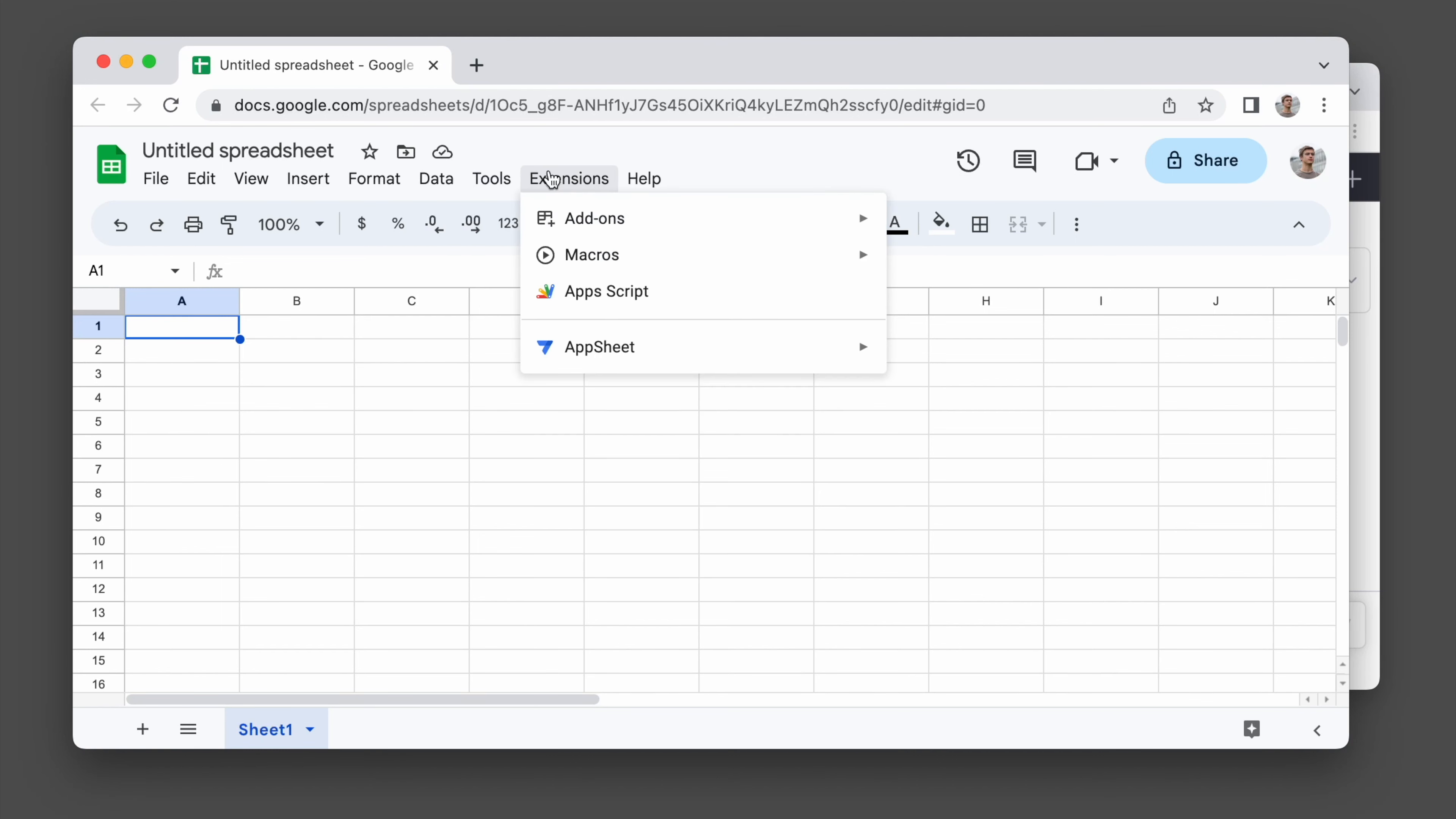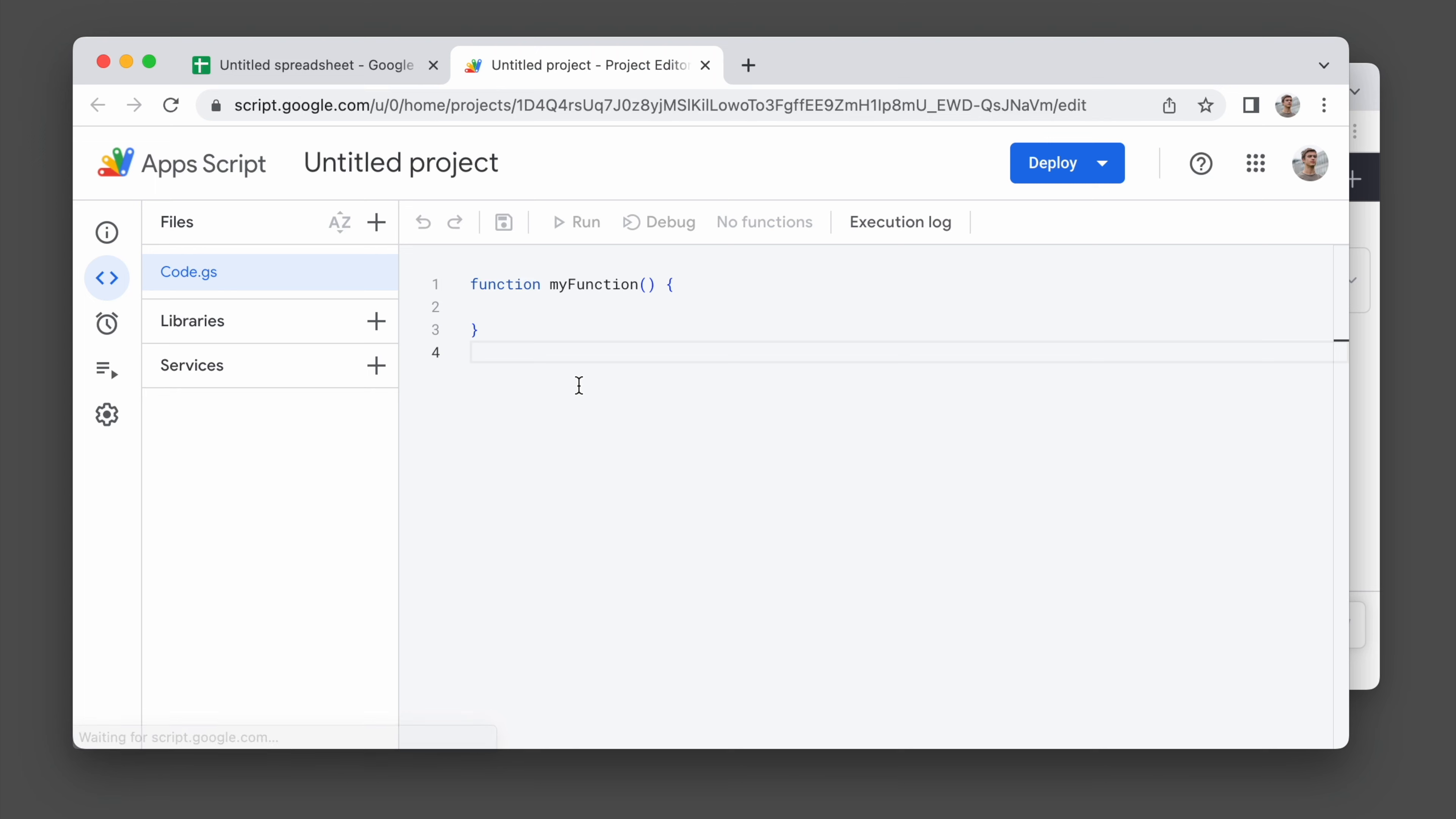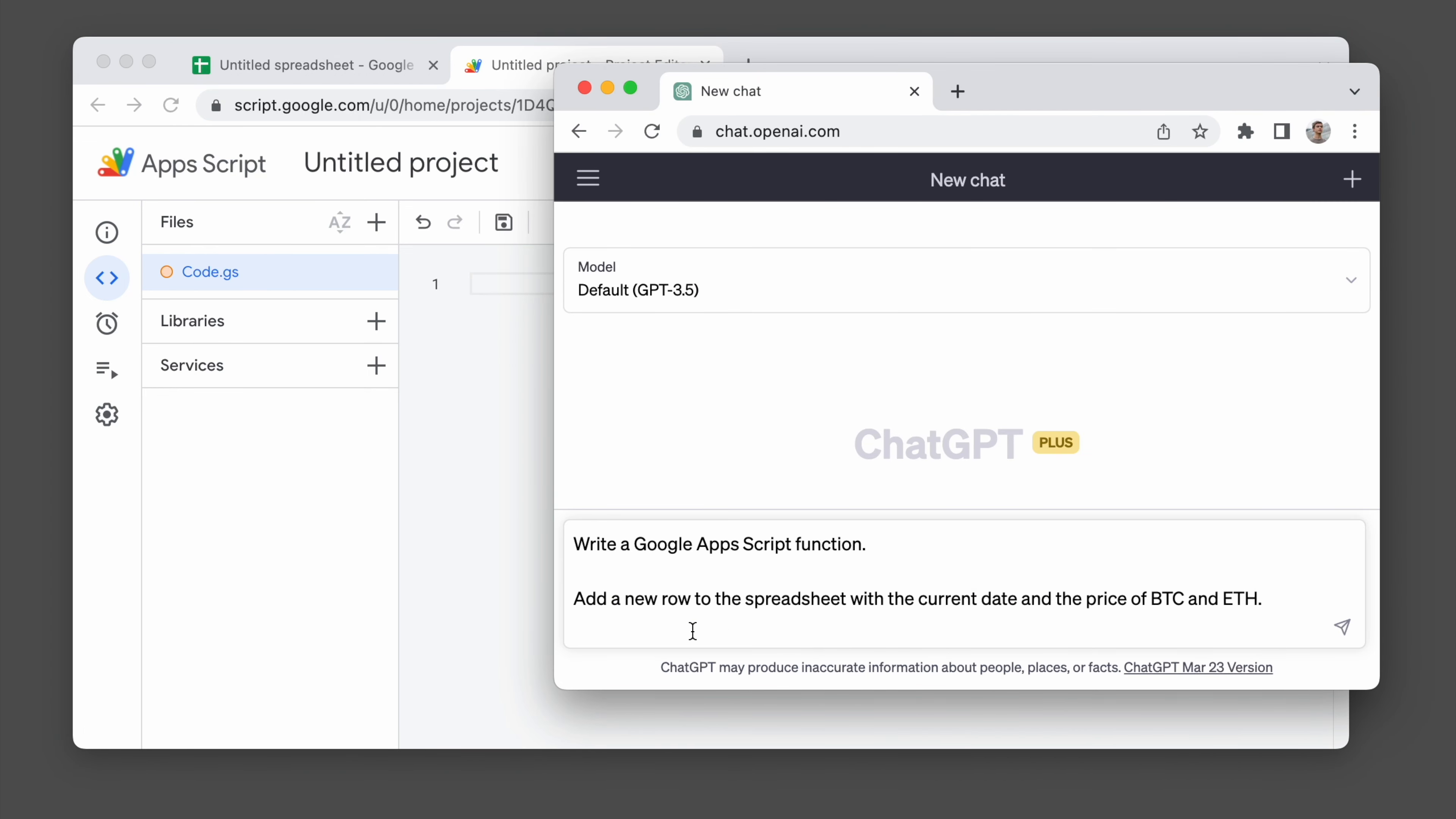So first thing I need to do is make a new Apps Script. Then I'm going to ask ChatGPT to write the first version of the code. So I'm going to say write a Google Apps Script function, add a new row to the spreadsheet with the current date and the price of BTC and ETH.